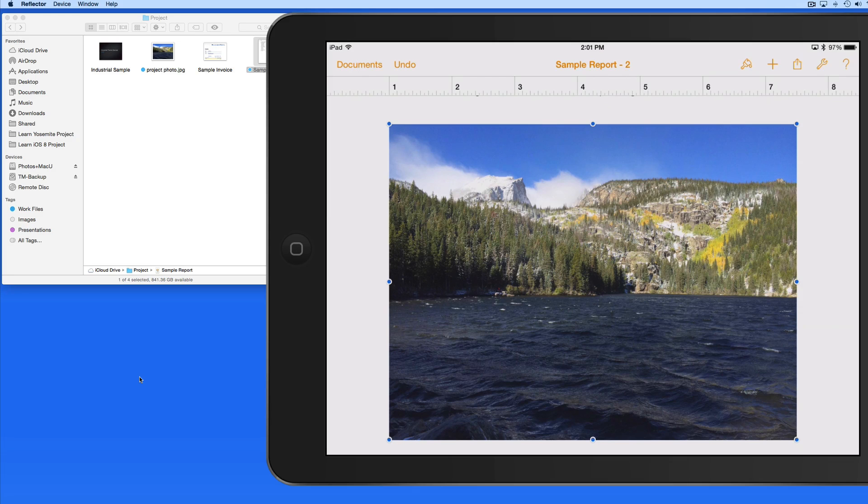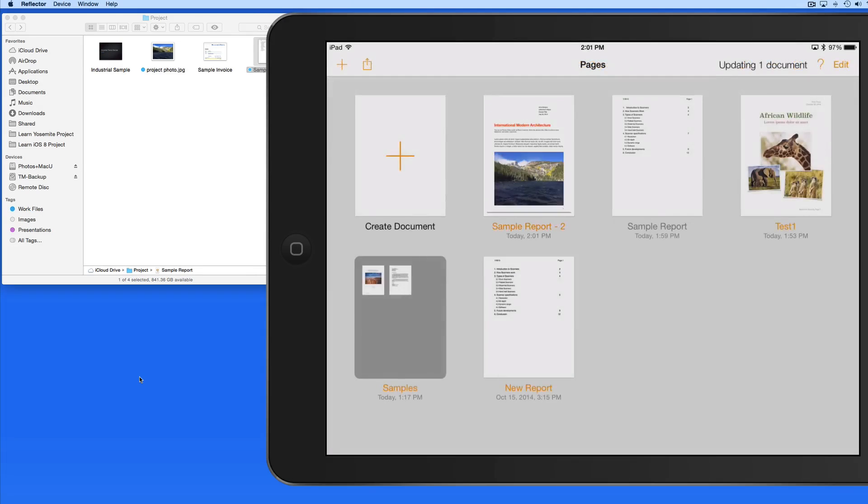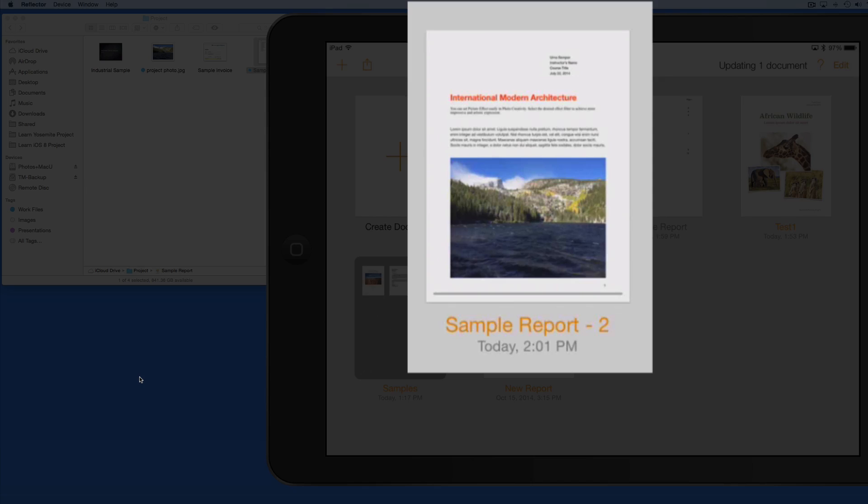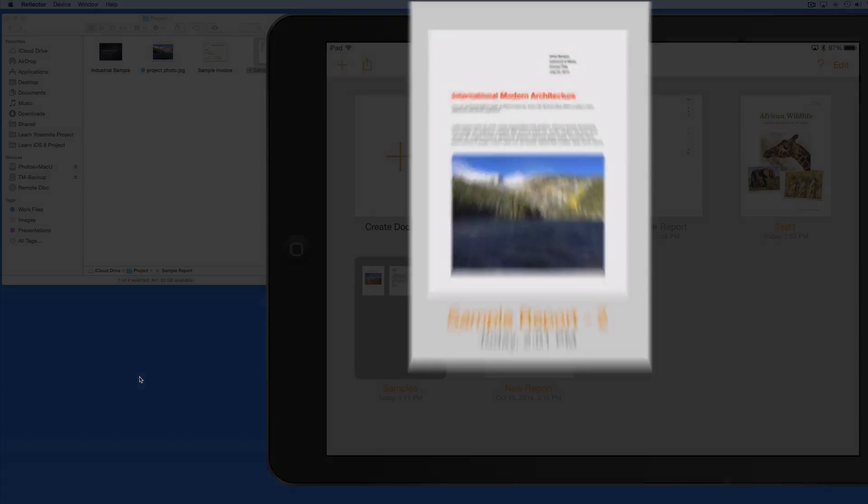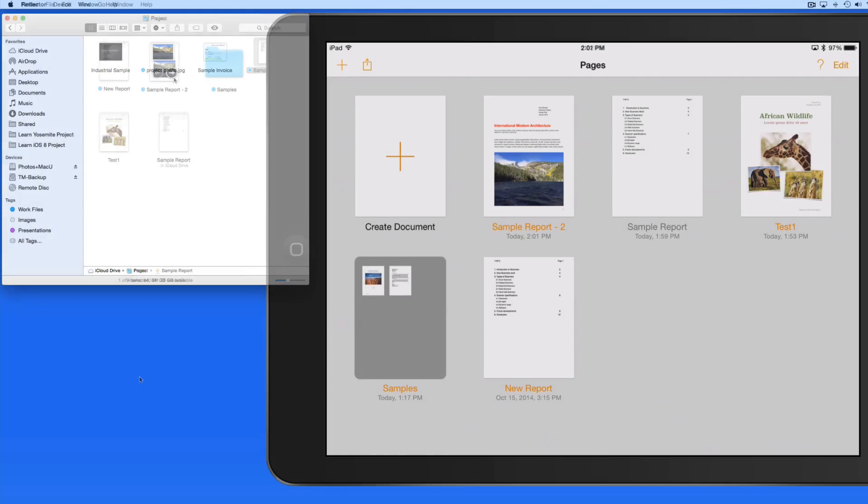As I go out to the Documents view, the updated file is uploaded to iCloud, and now I can open it over on my iMac.